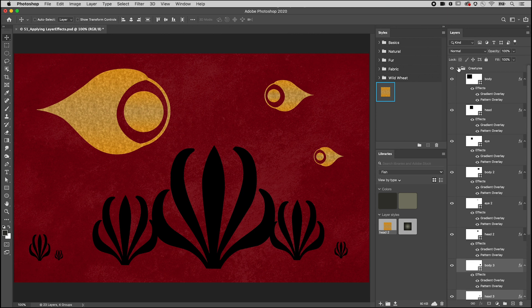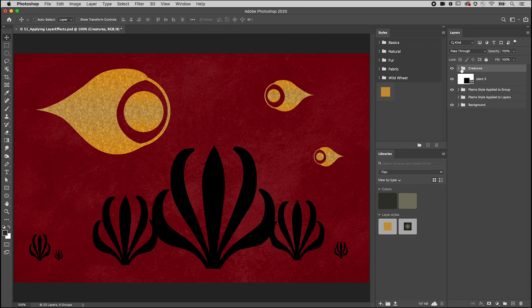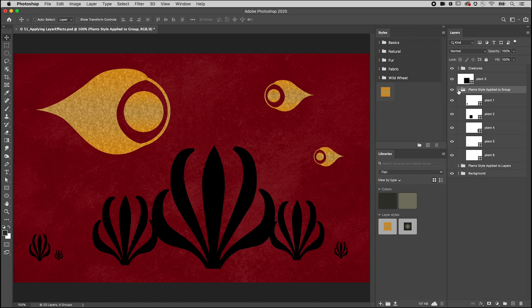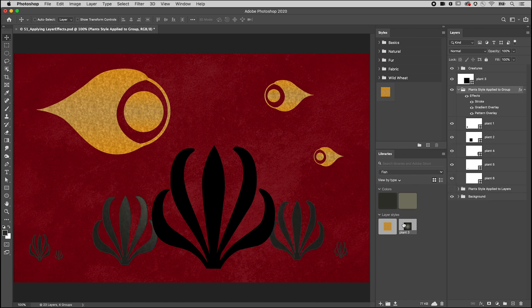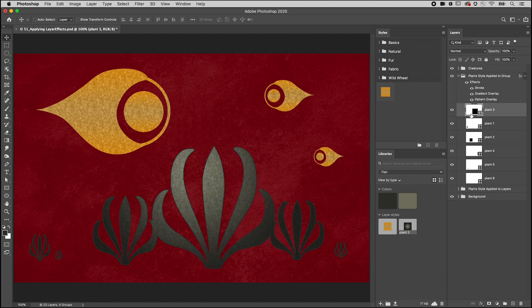You can also add a layer style to a group. That way, if you have to make changes to the style, you only have to update the group style, and any layers that you add to the group will automatically have the layer style applied.